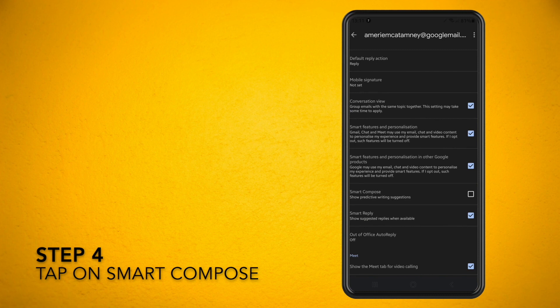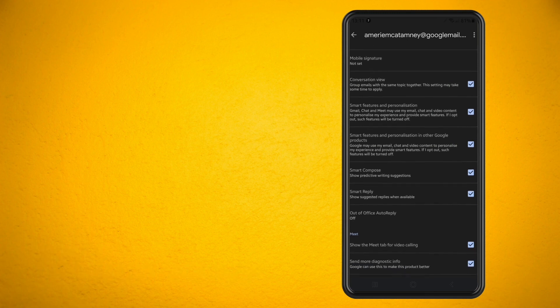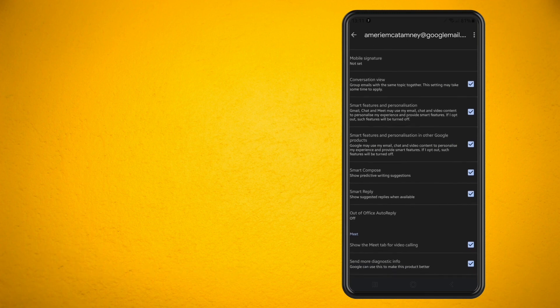That's basically all you have to do to turn on this really cool feature in Gmail. Hope you enjoyed. Thanks for watching. Until next time. Peace.